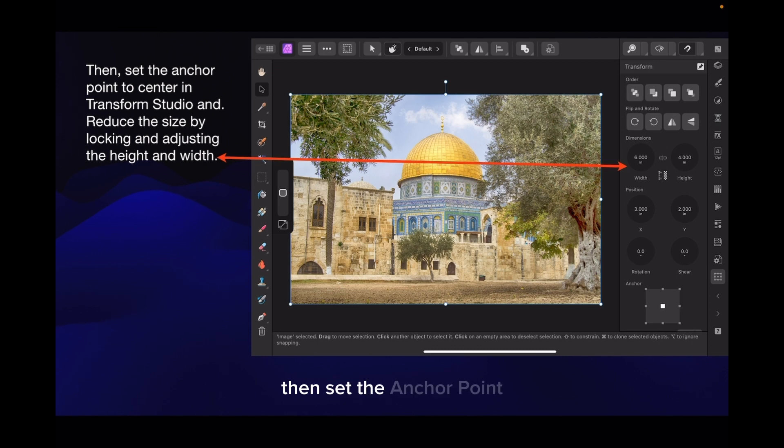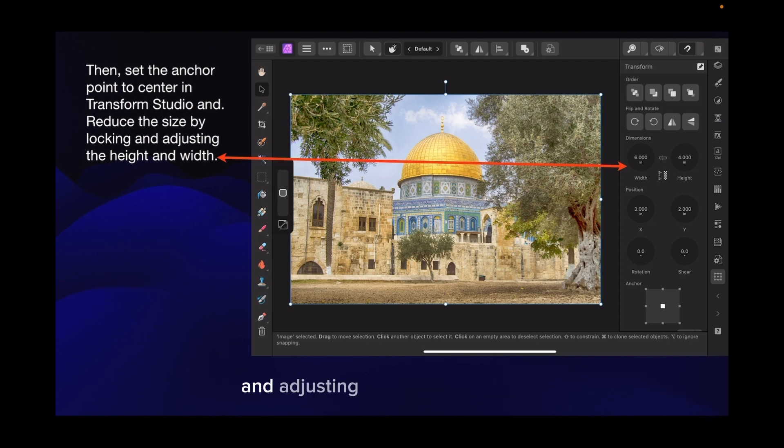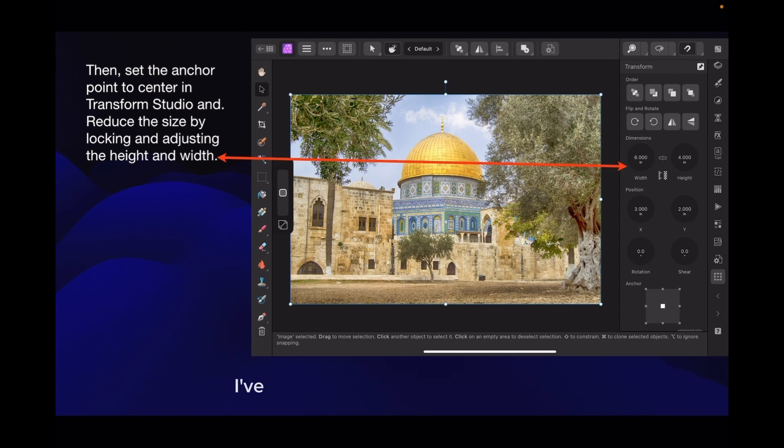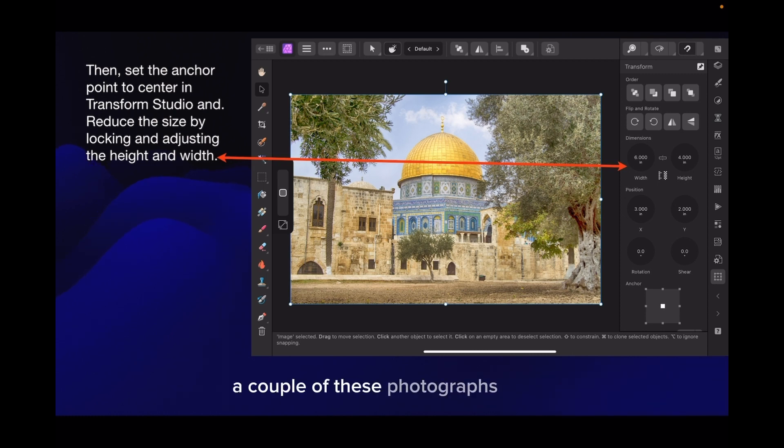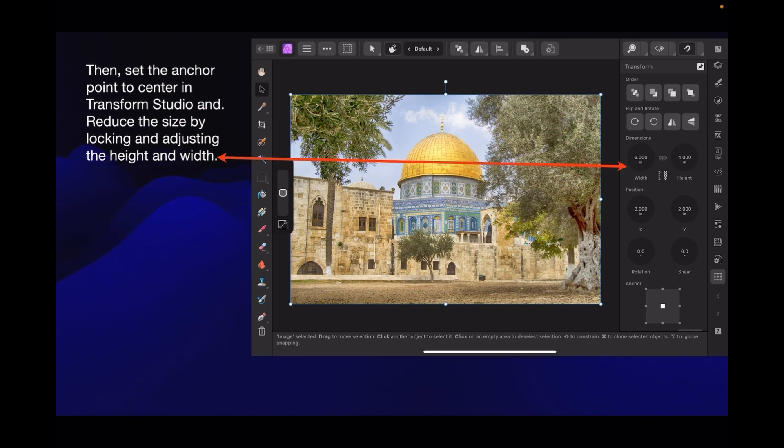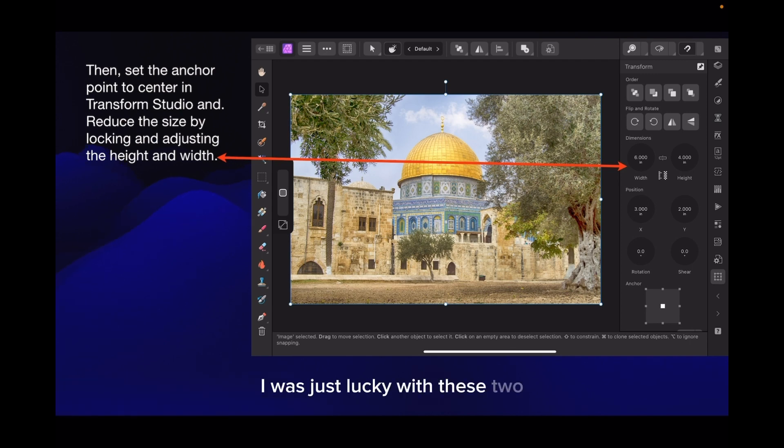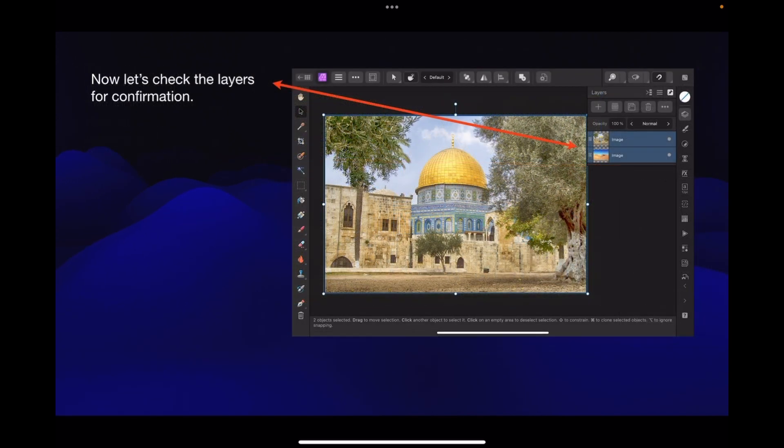Then set the anchor point to center in the transform studio and reduce the size by locking and adjusting the height and width. You can see there I've got it set to six inches by four inches. Fortunately, a couple of these photographs in their aspect ratio are in direct proportion, so they reduce to six by four. Some will, some won't. I was just lucky with these two.